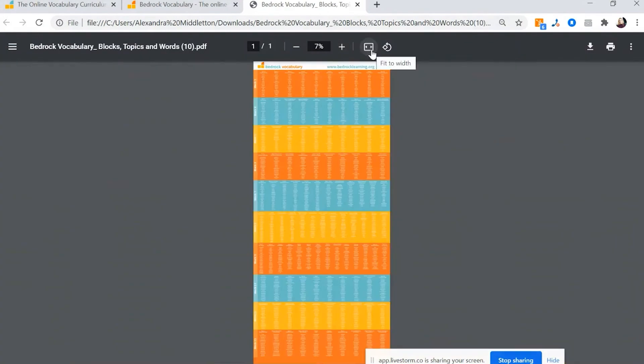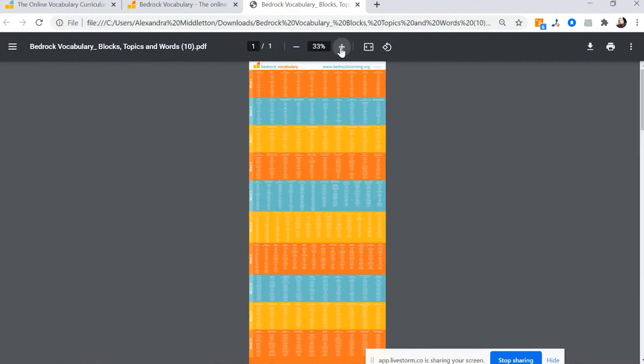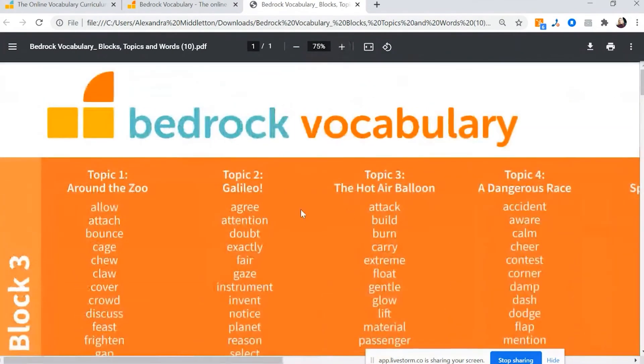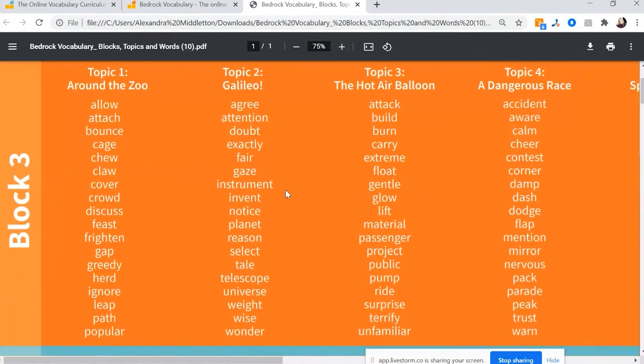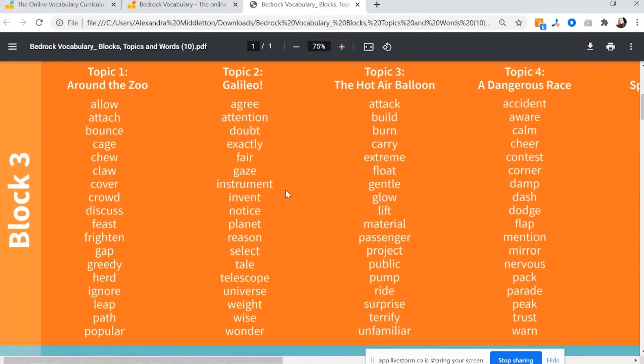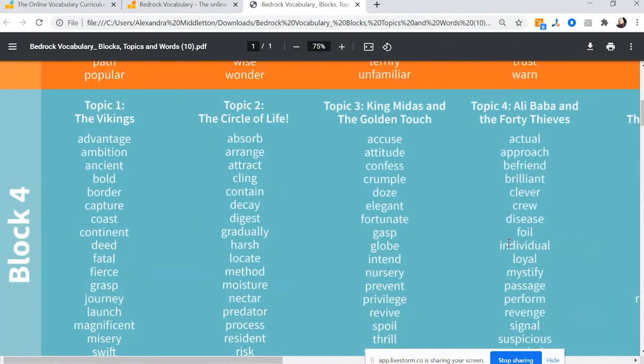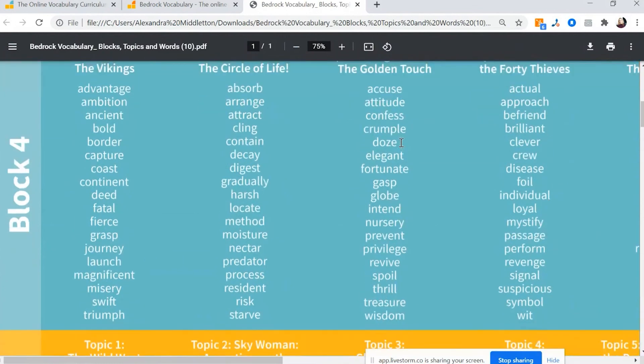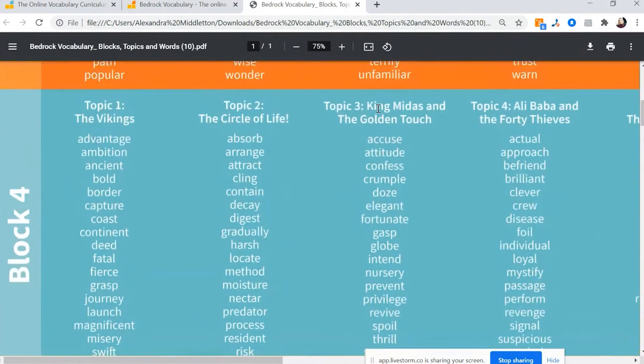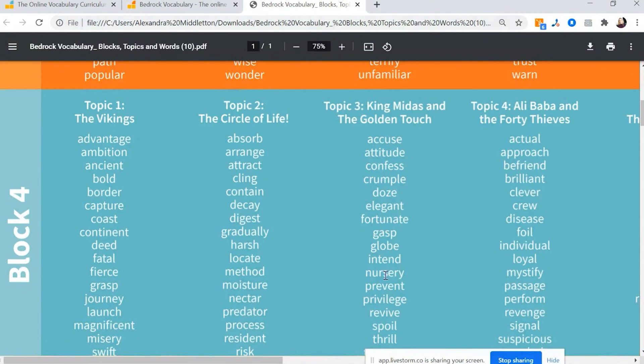So you'll see here we've got block three all the way to block 16. And in fact, you can see it's huge. And it's broken down into each block, which is an academic year's worth of teaching, is broken down into 10 to 14 topics. For example, on block four, they might be reading about King Midas and the Golden Touch. And within that reading, they will learn these tricky words. And that's what we teach them on Bedrock.